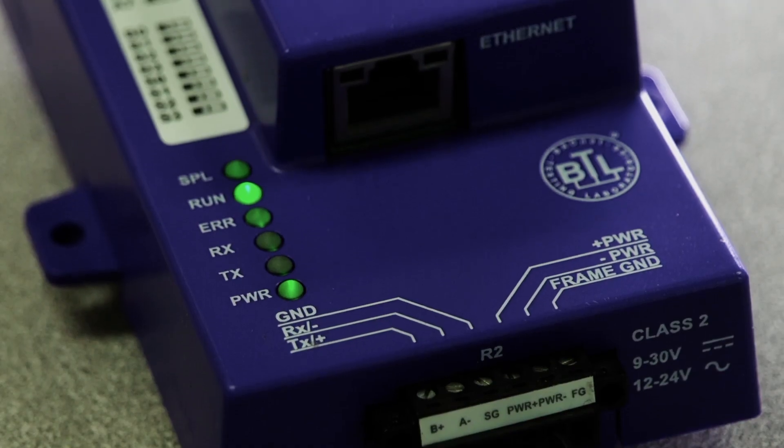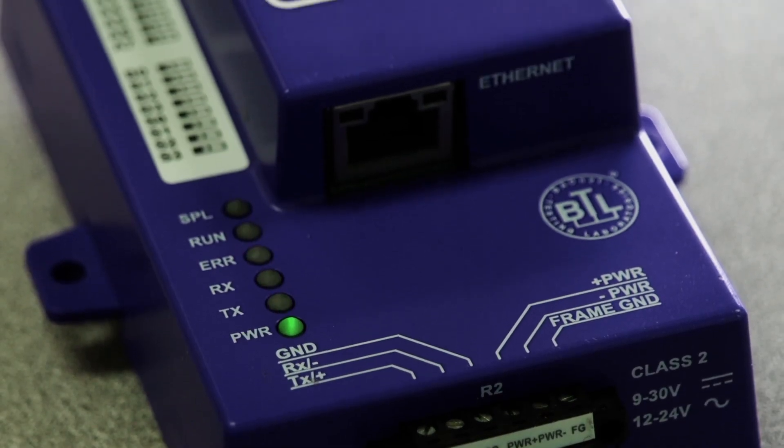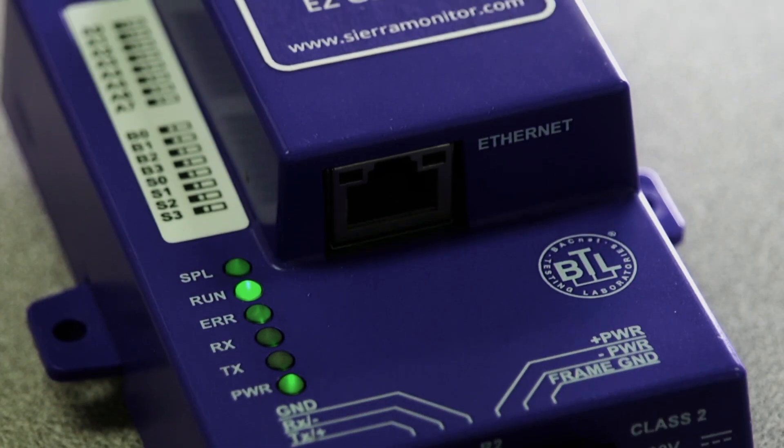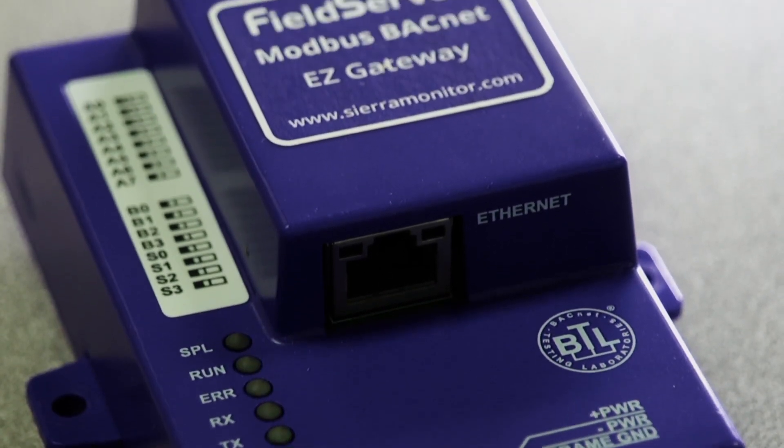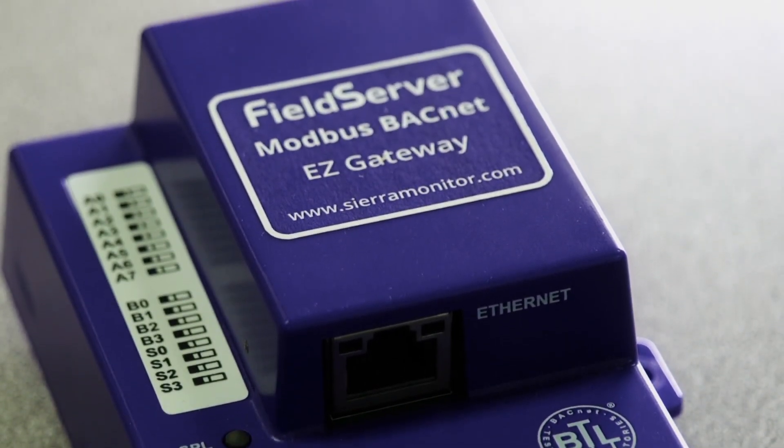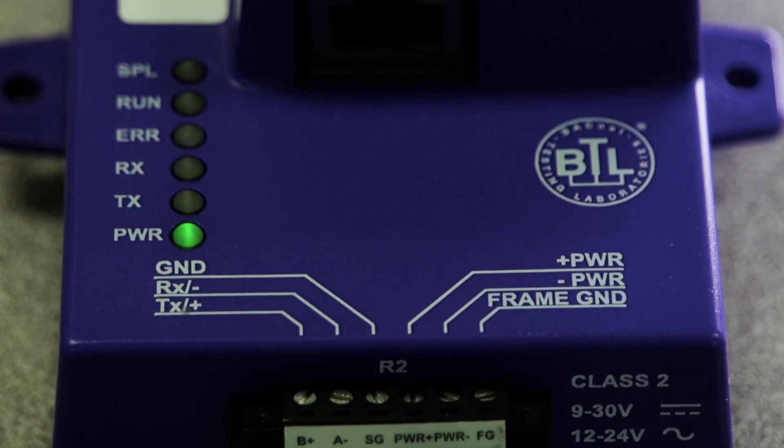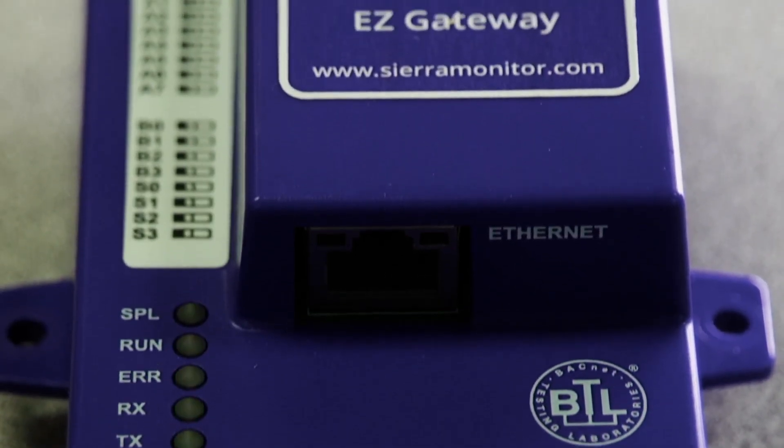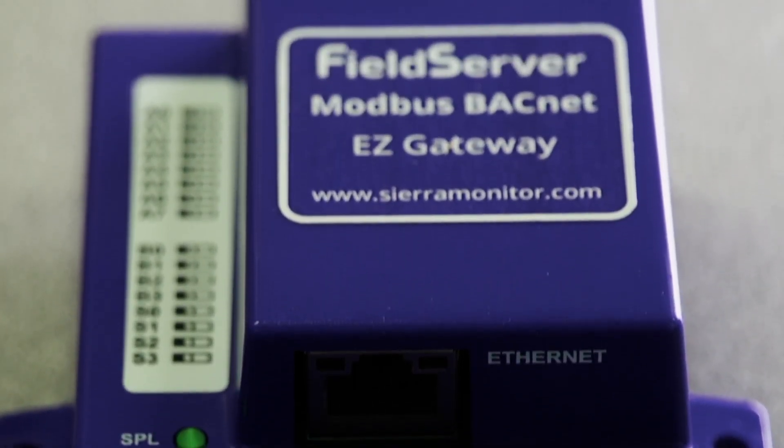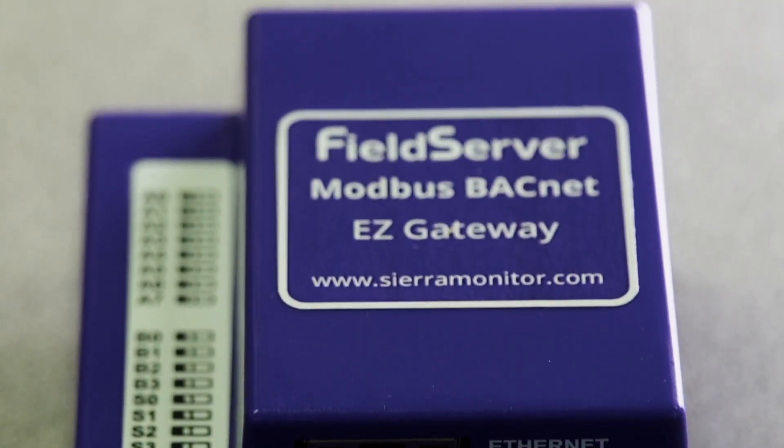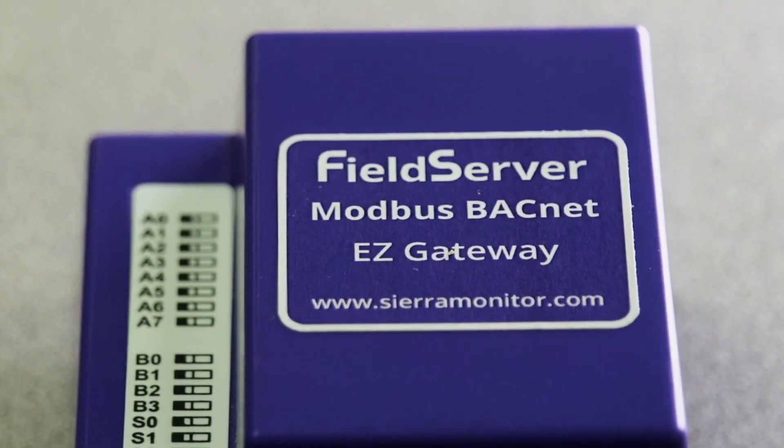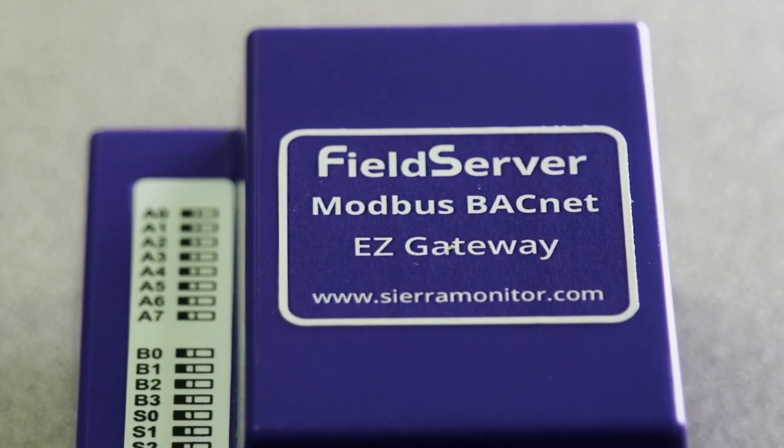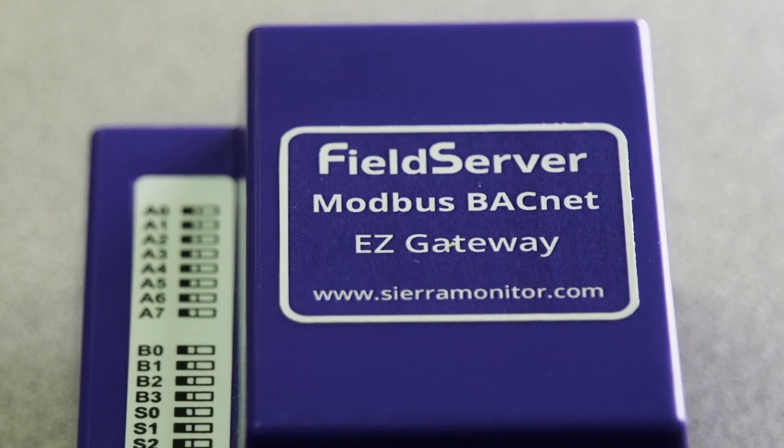Backed by Sierra Monitor's many years of industry experience, the FieldServer Easy Gateway line sets a new standard for ease of use. All the power and flexibility a typical FieldServer Gateway has is now available to the more casual system integrator.